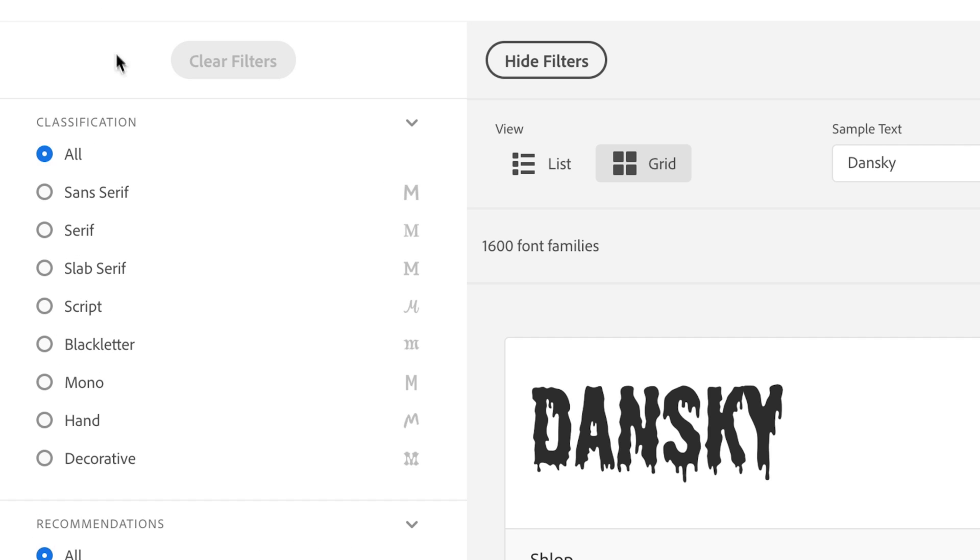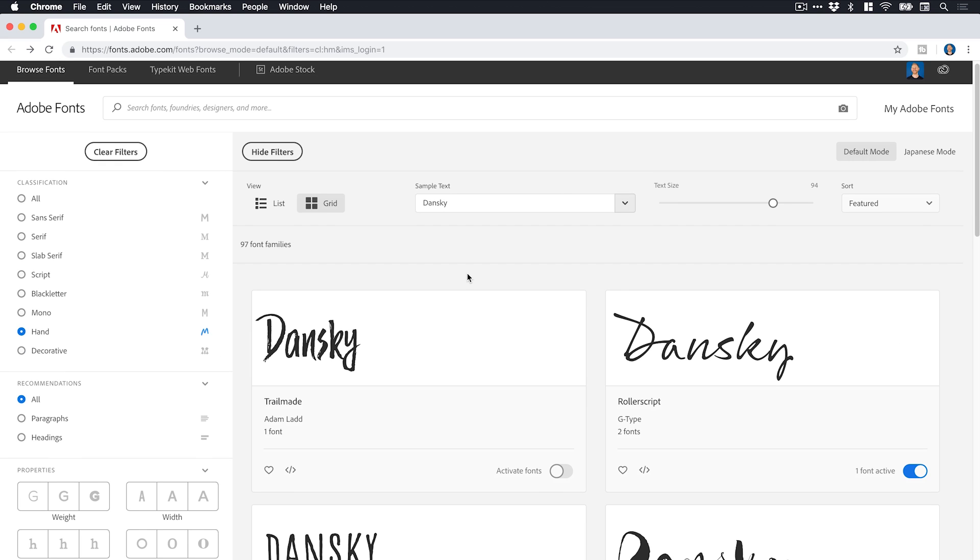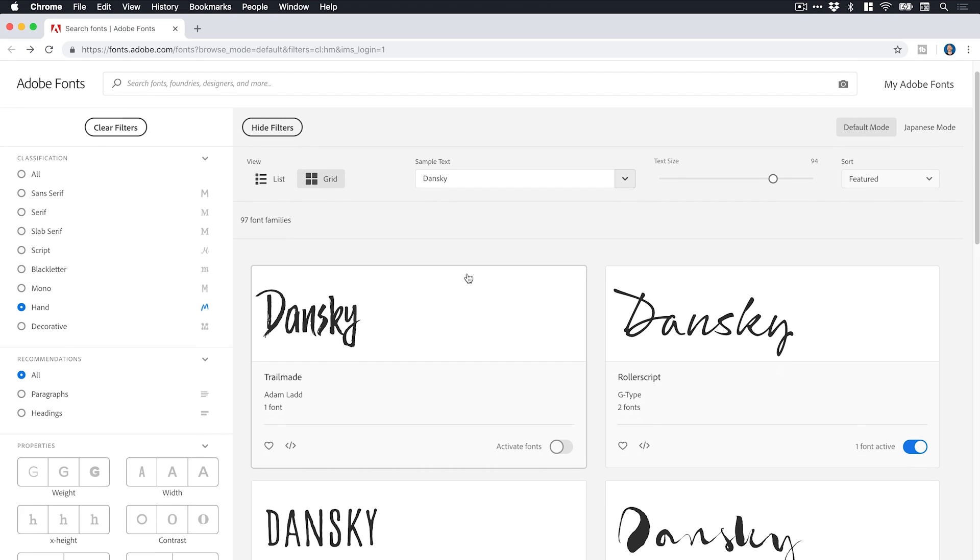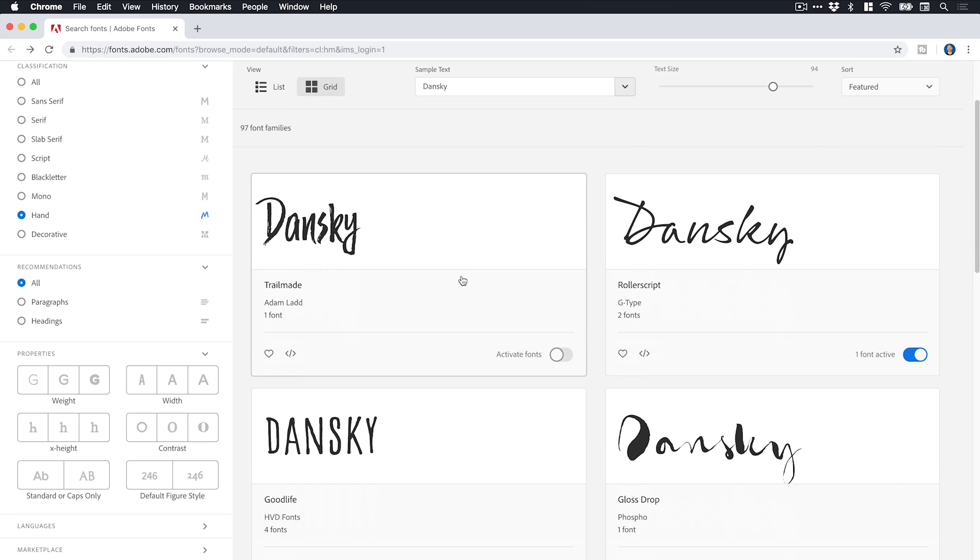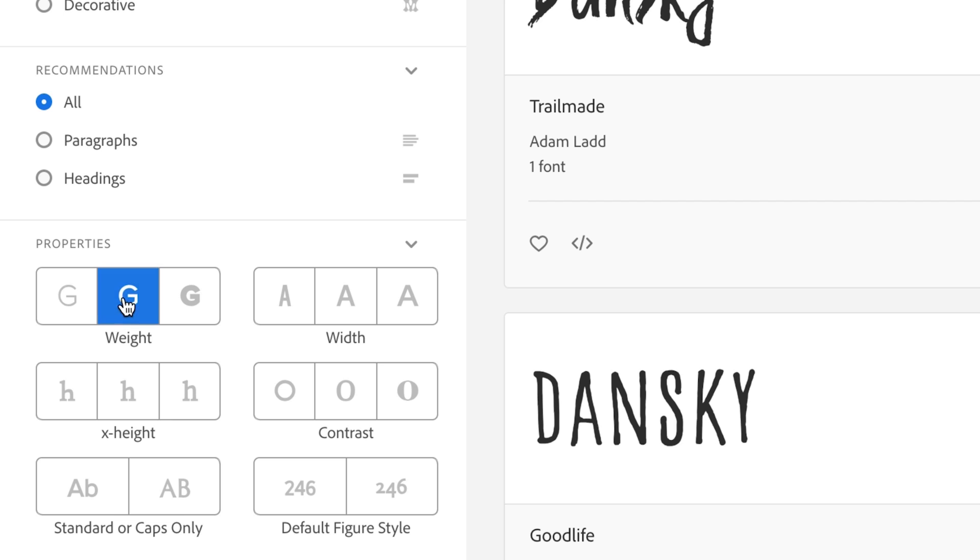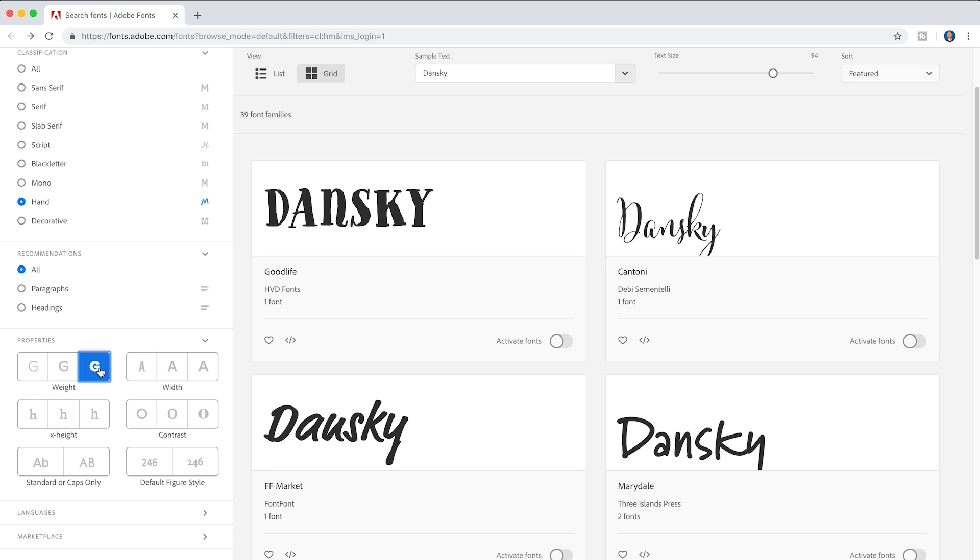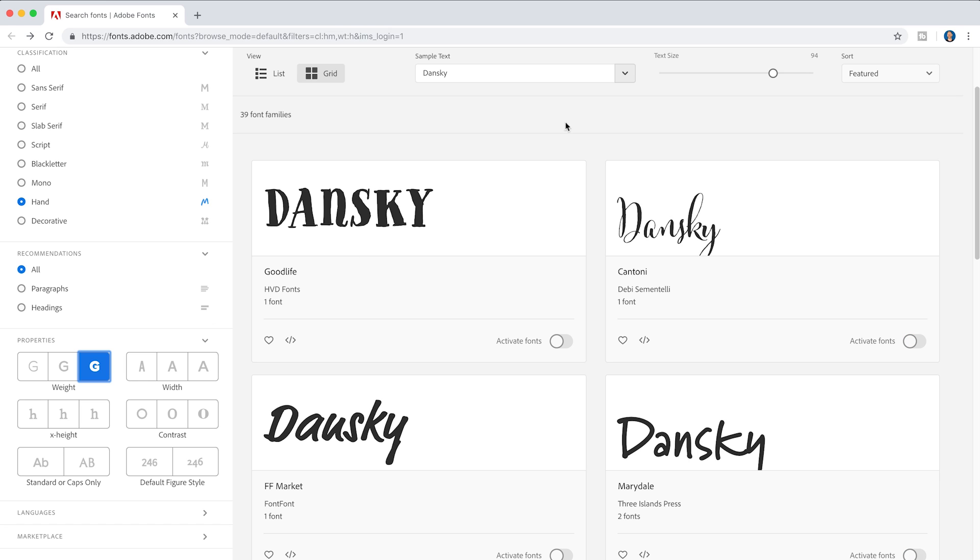So I can pick from a various classification of fonts. So let's go for hand. And I get some hand drawn fonts. I can also filter by paragraph or heading fonts. And then we've got loads of properties down here as well. So I could look for something especially bold.